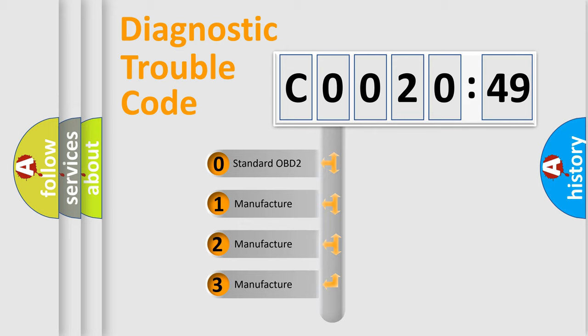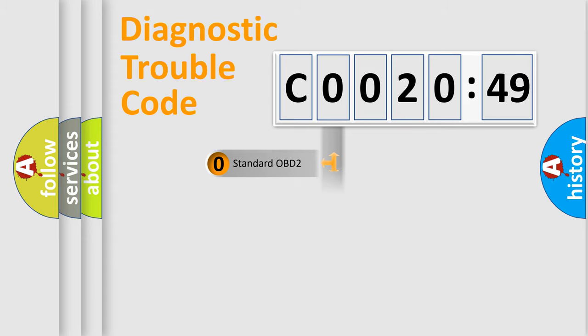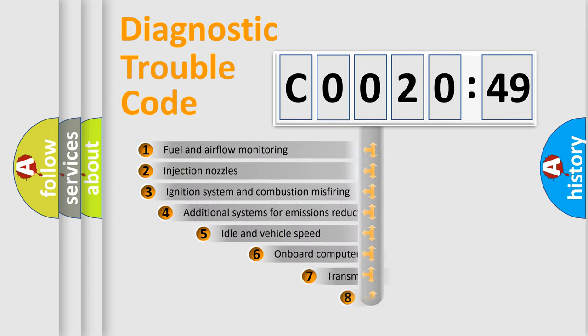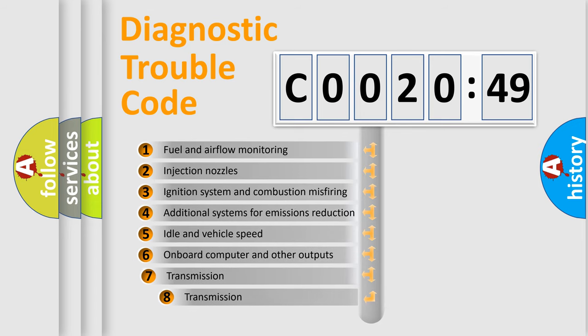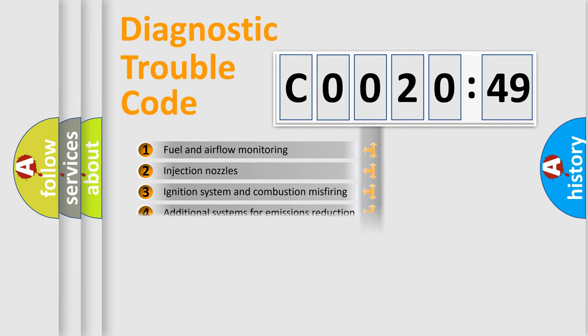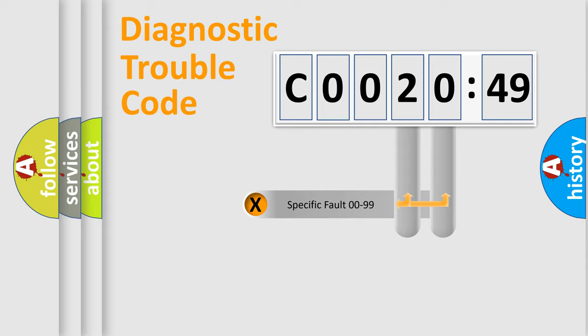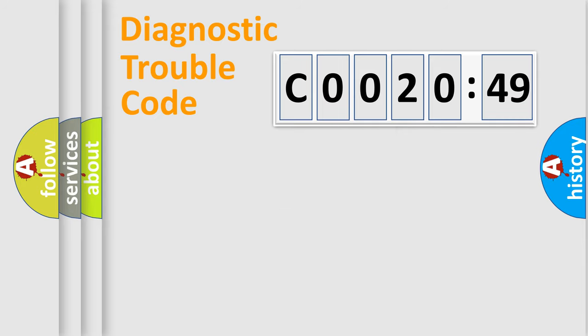If the second character is expressed as zero, it is a standardized error. In the case of numbers 1, 2, 3, it is a more specific expression of the car-specific error. The third character specifies a subset of errors. The distribution shown is valid only for the standardized DTC code. Only the last two characters define the specific fault of the group.